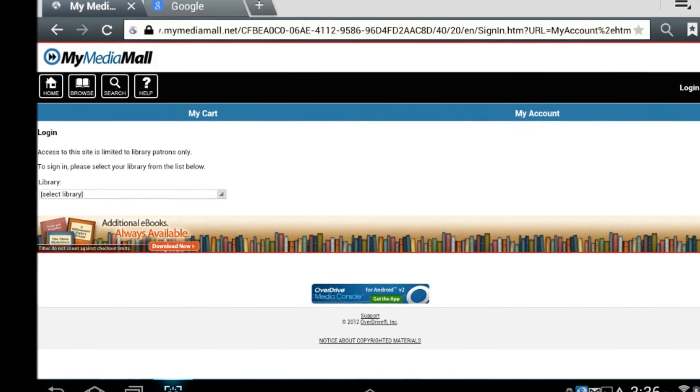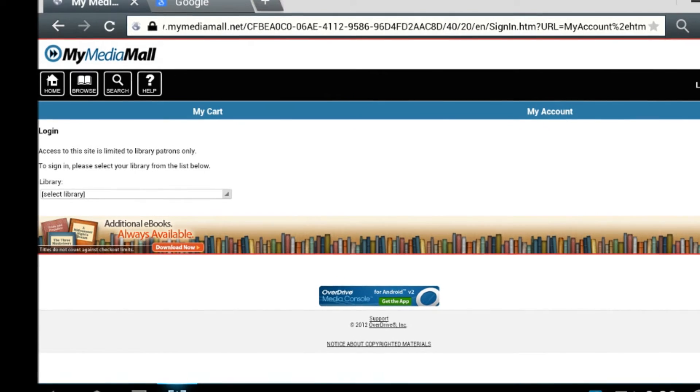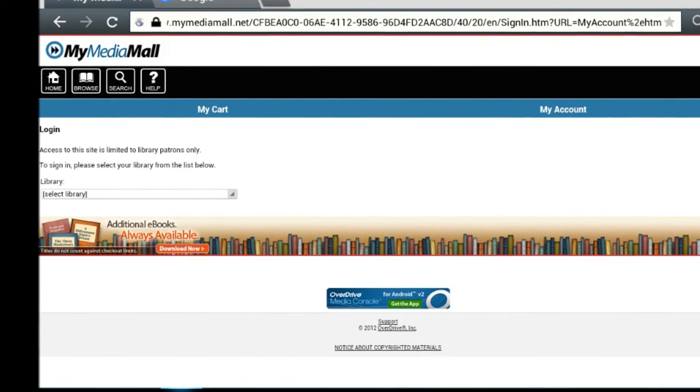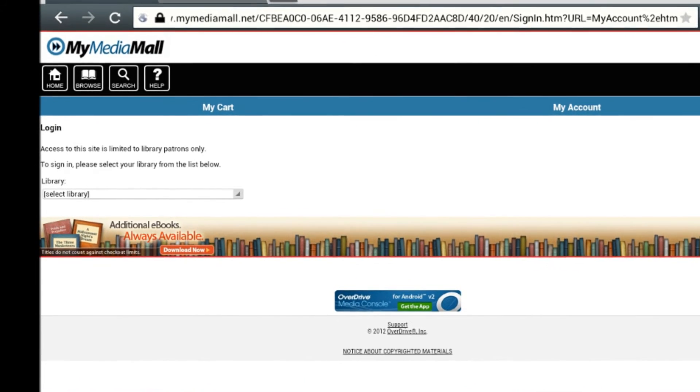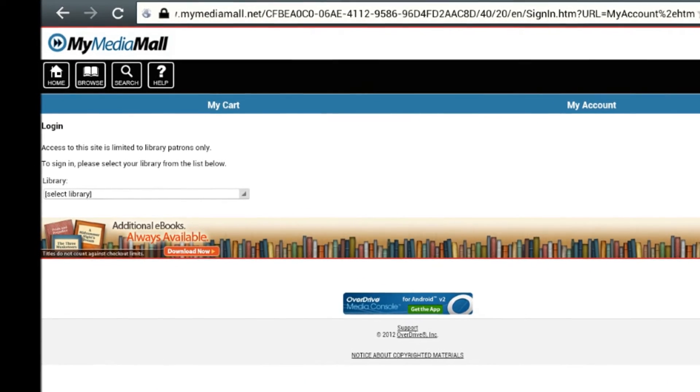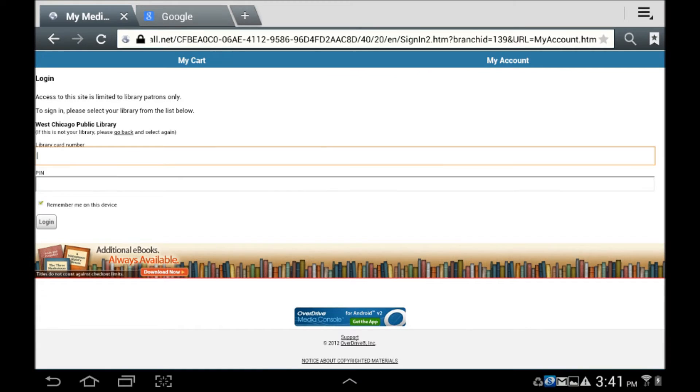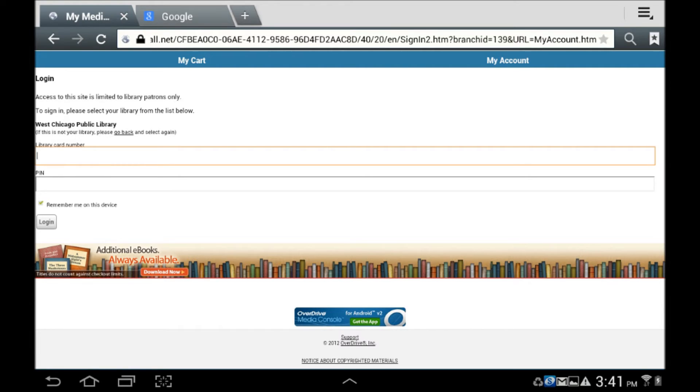Choose your home library, then enter your 14-digit library card number and PIN. If you've never established a PIN, the default is Change Me, all lowercase and all one word. Please call the library at 630-231-1552 and press 0 for a staff member to reset your PIN.